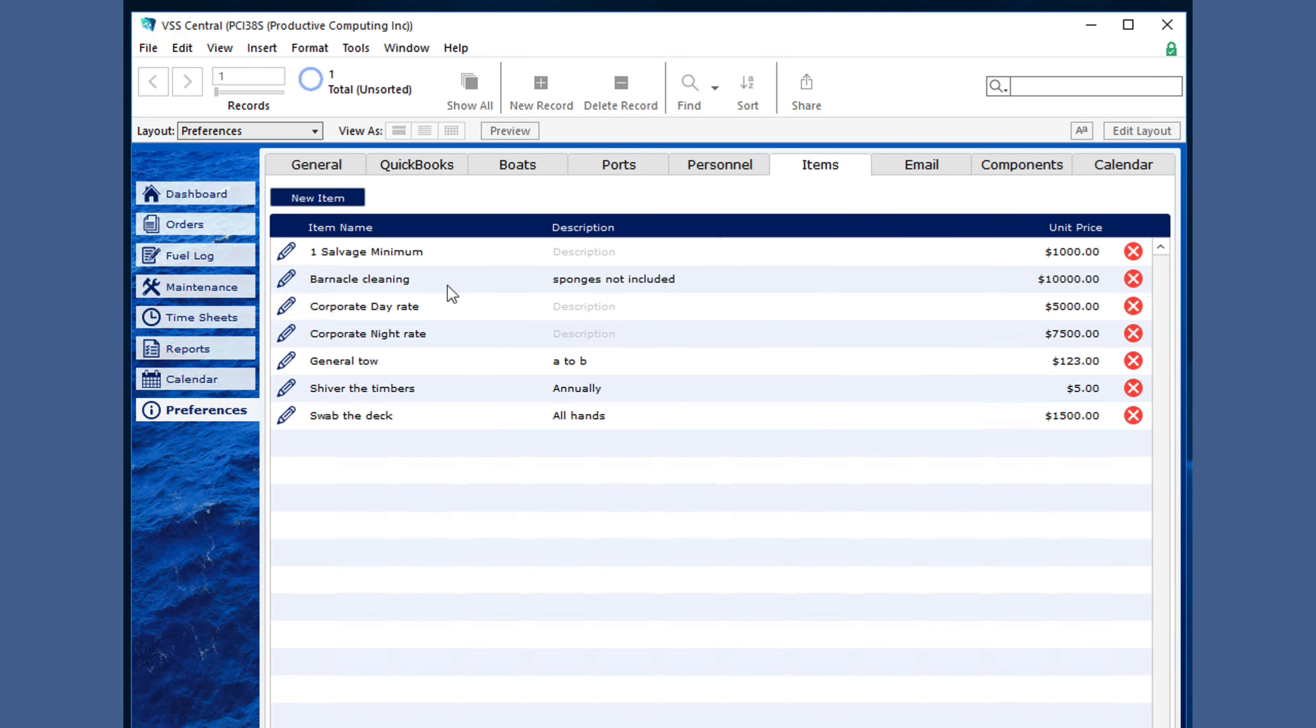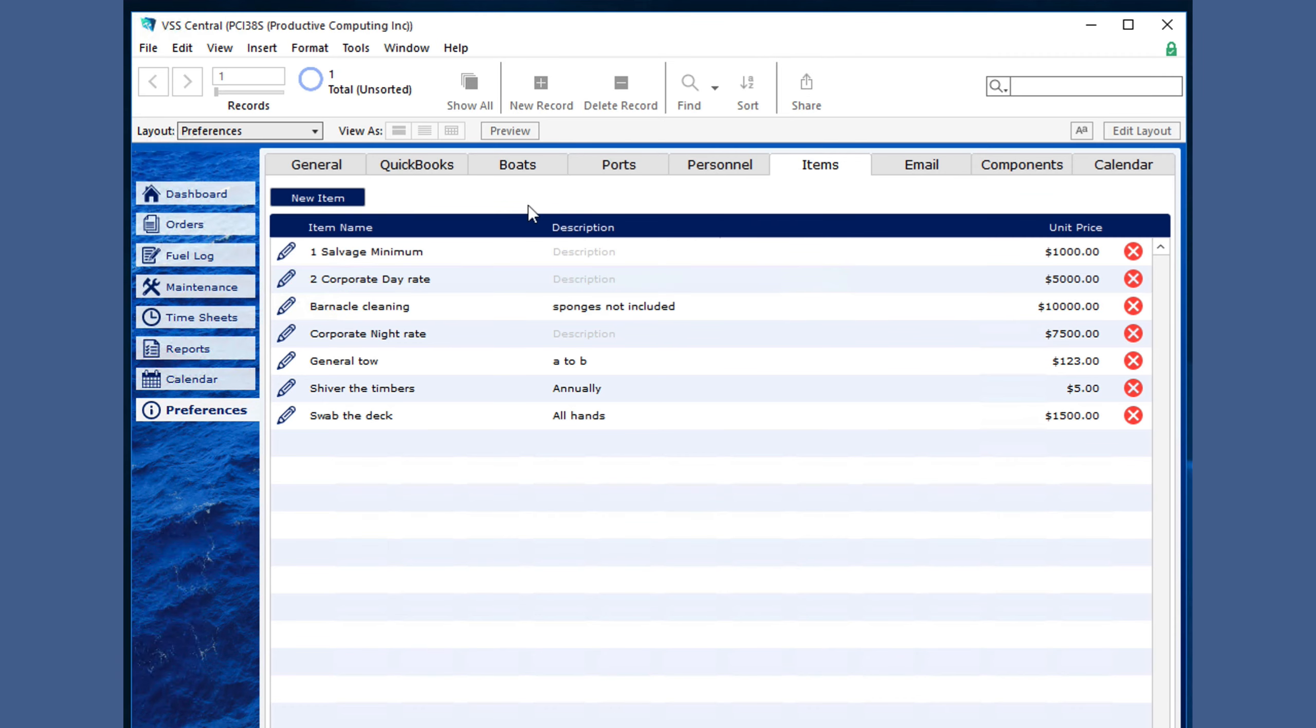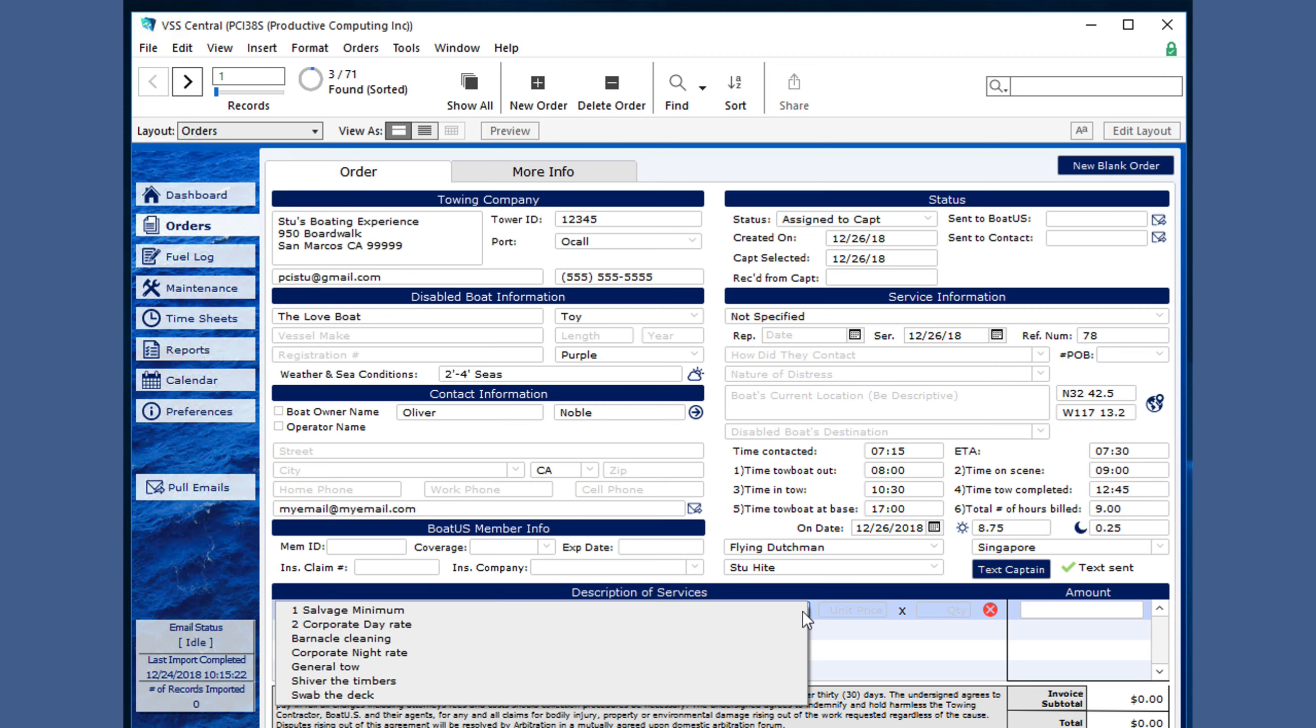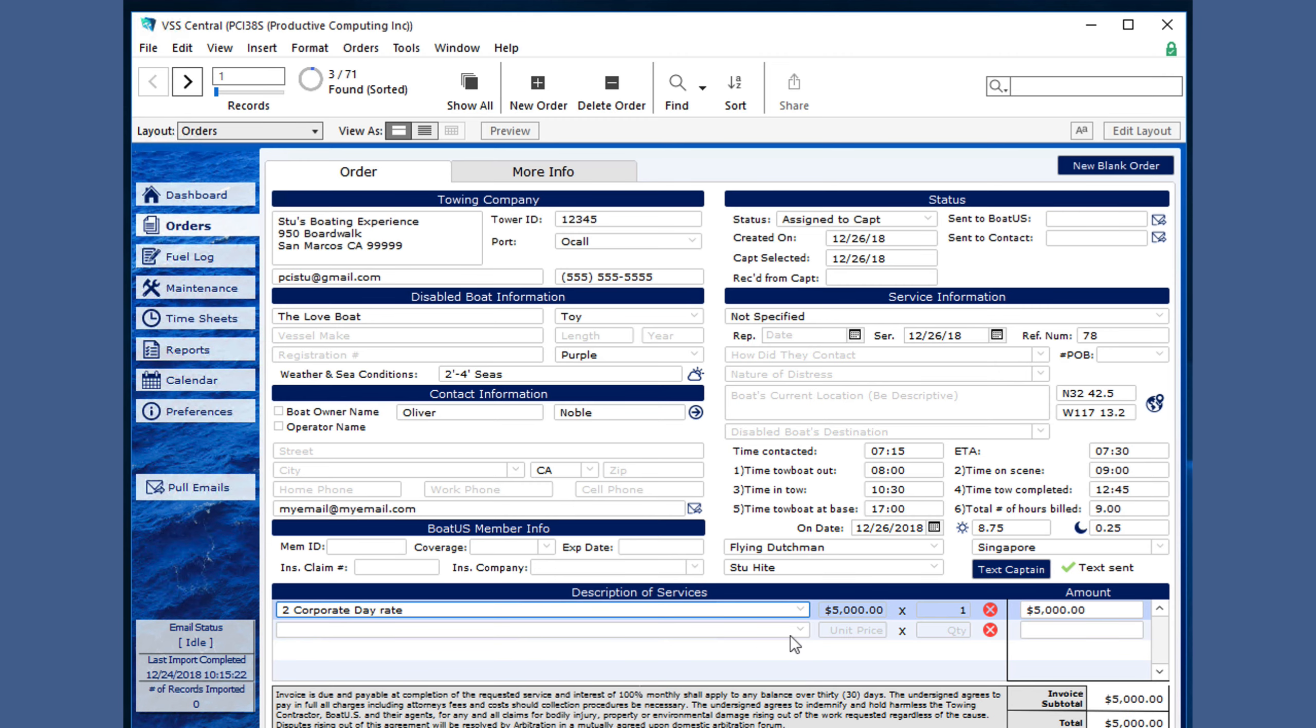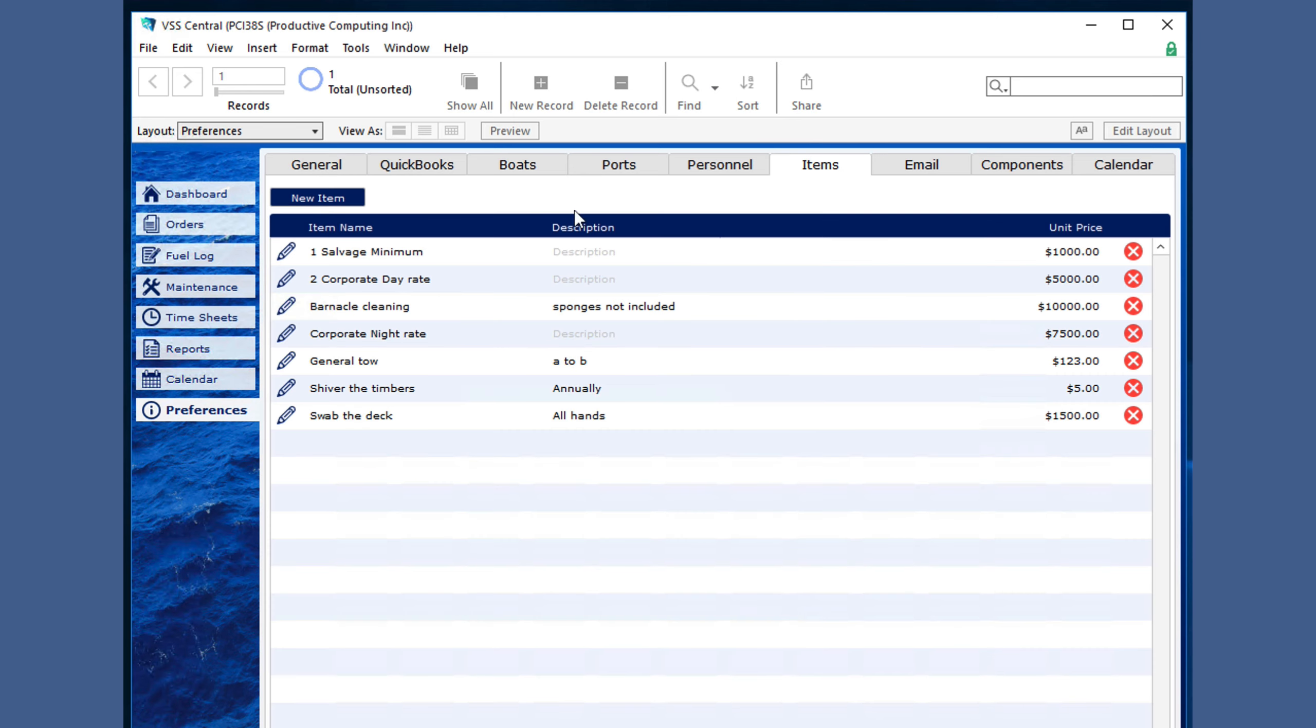When you have a lot of items, you can edit this so that it has a number that puts it at the top of your list when they are entered in the order section. And this information is automatically pulled from what is set in that preferences section.